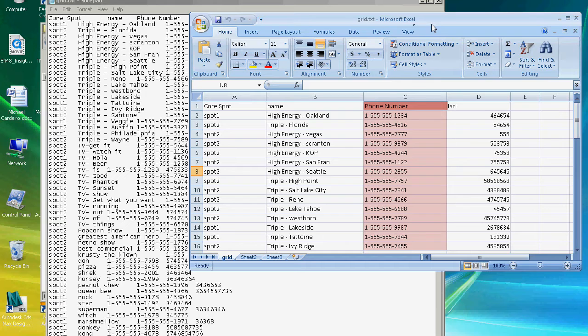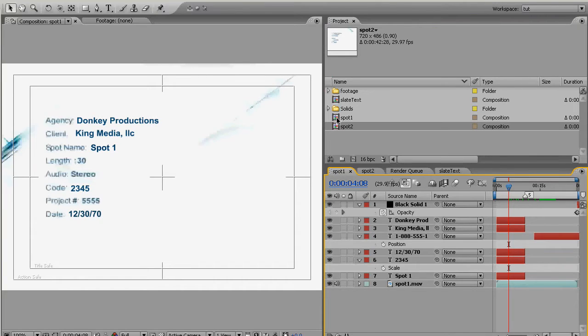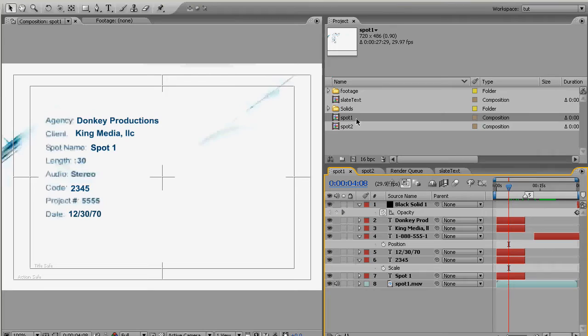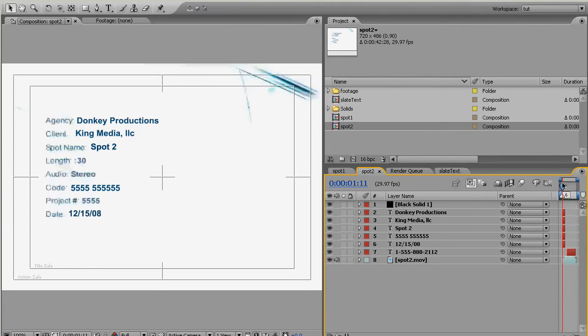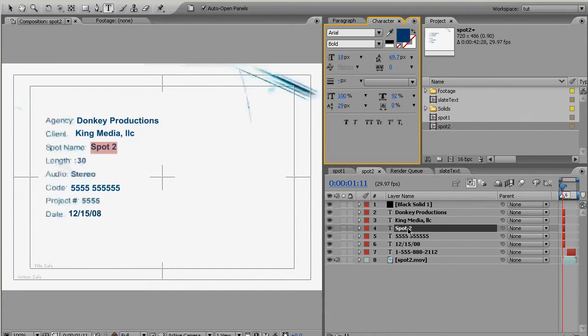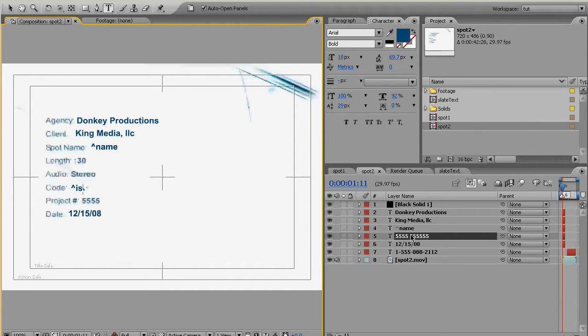So back to our project what we need to do is now we need to set up some text layers to be targeted by our script and the way you do that is you just start out the text with the caret symbol which is shift-6 on your keyboard. So we're going to just call this text document shift-6 for name shift-6 ISCI.